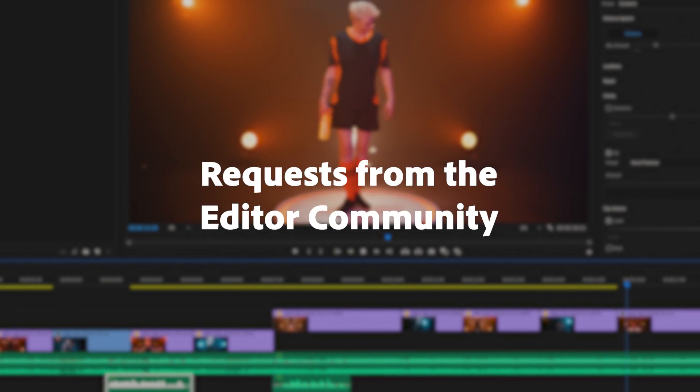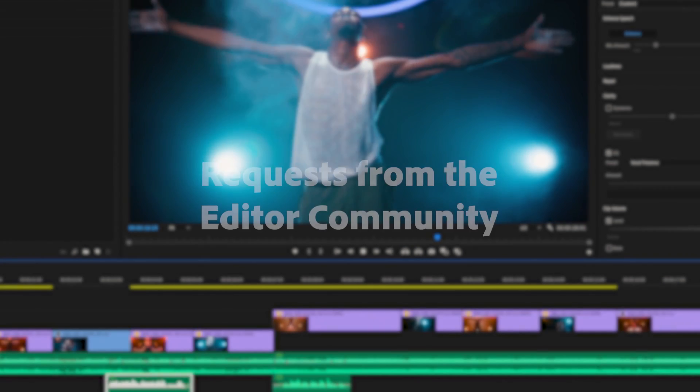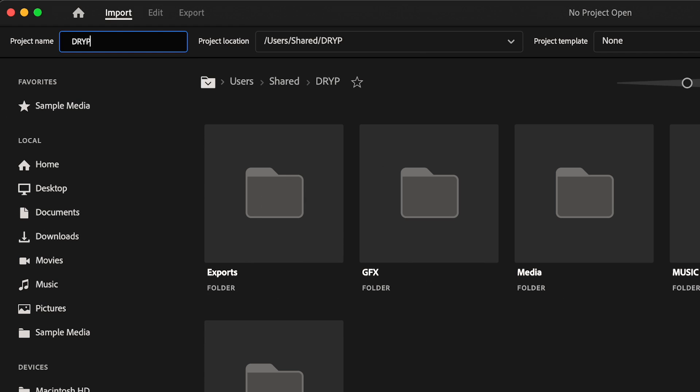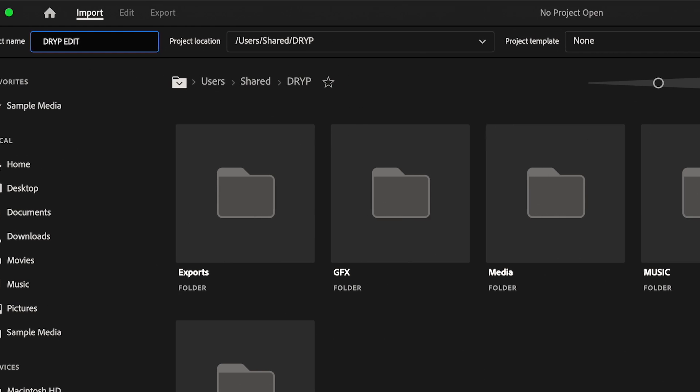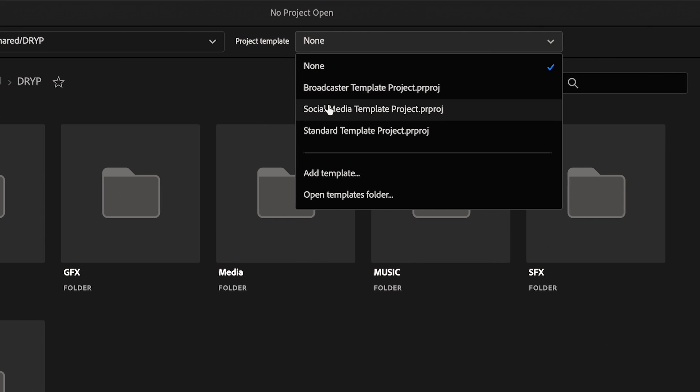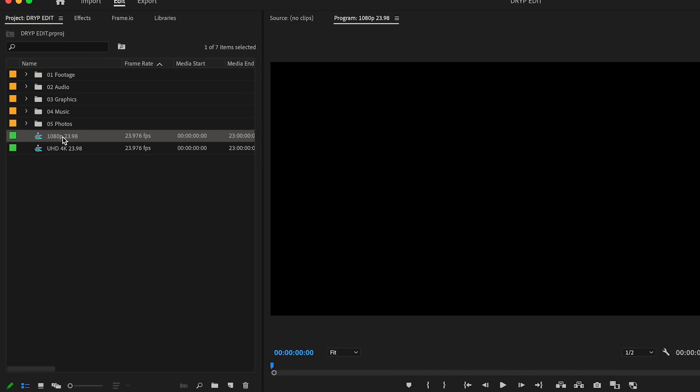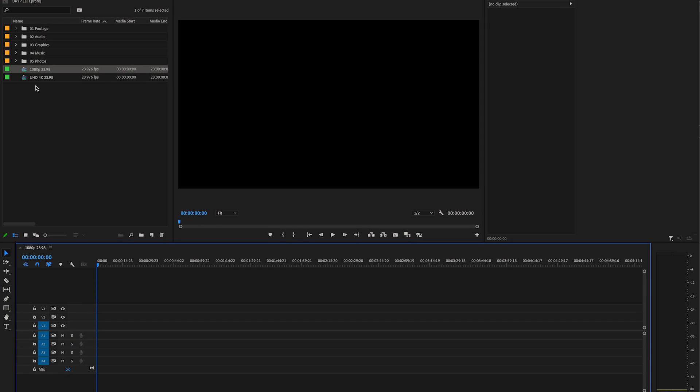Sometimes it's the little things that count the most, and we've been listening to your requests. Now you can create new projects based on a template, including bins, assets, and sequences so that you can get started faster.